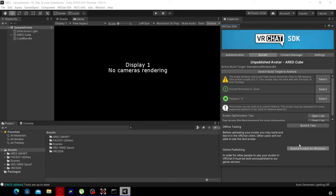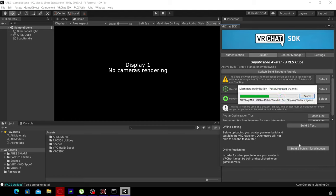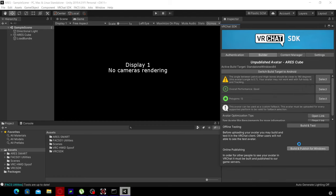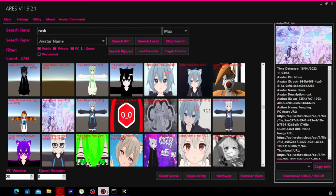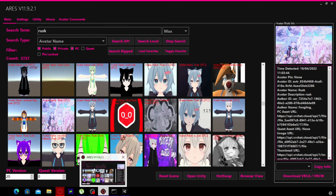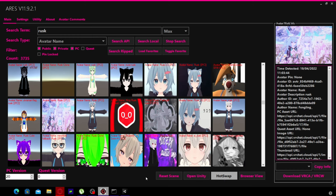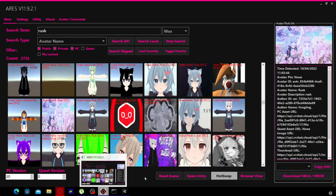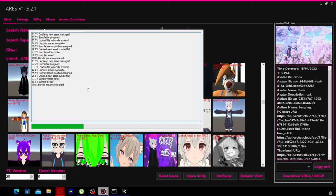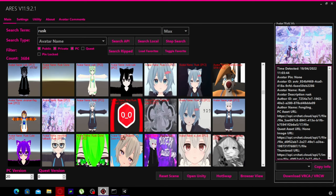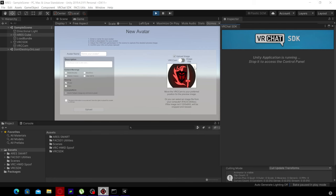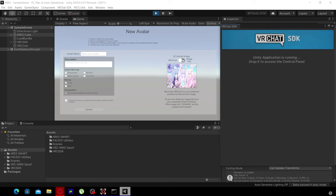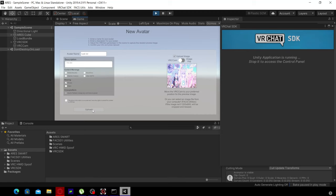Once it's installed and you've logged in, you want to click build. It's a very slow process. This is the part where you upload your avatar. You click hot-swap and then a thing appears. You can call it whatever you want. Rusk LOL. Description: I like cake. Then you just click upload.